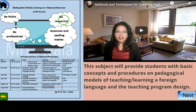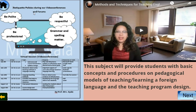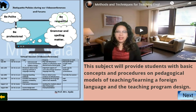The first part is an introduction. We have here etiquette policies. I know that you are adults, but you as future teachers, you need to let your students know how to behave during a video conference or a forum session. They have to be polite and very respectful, because sometimes they disagree with others' opinions but they have to respect the way other people think.